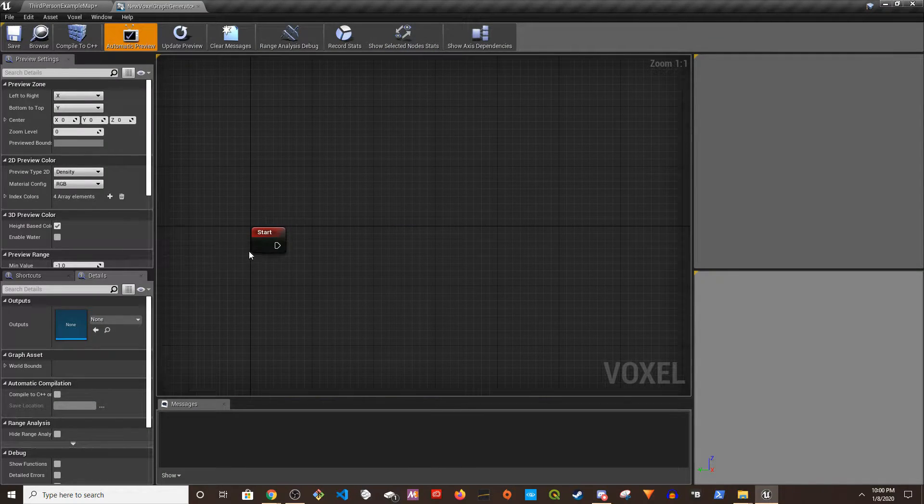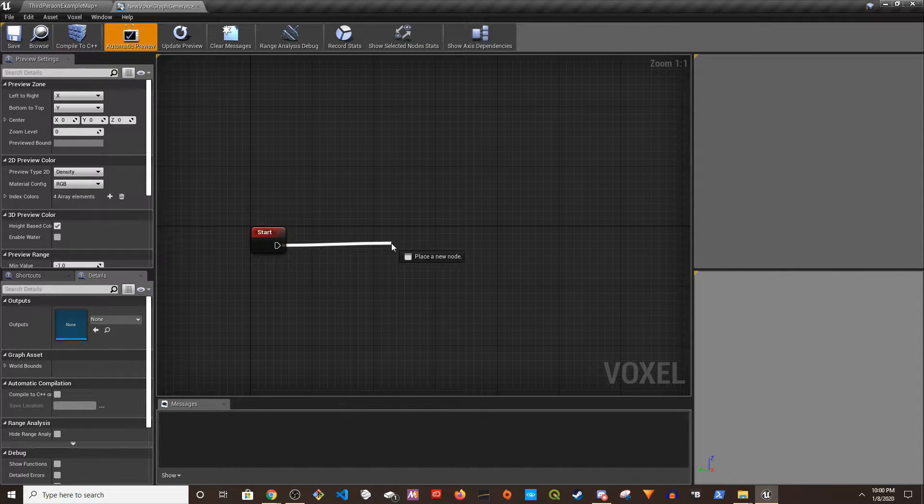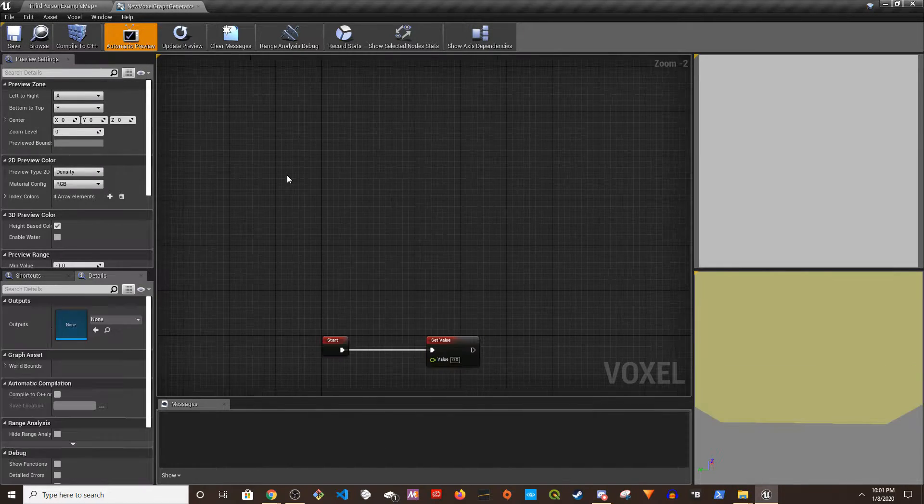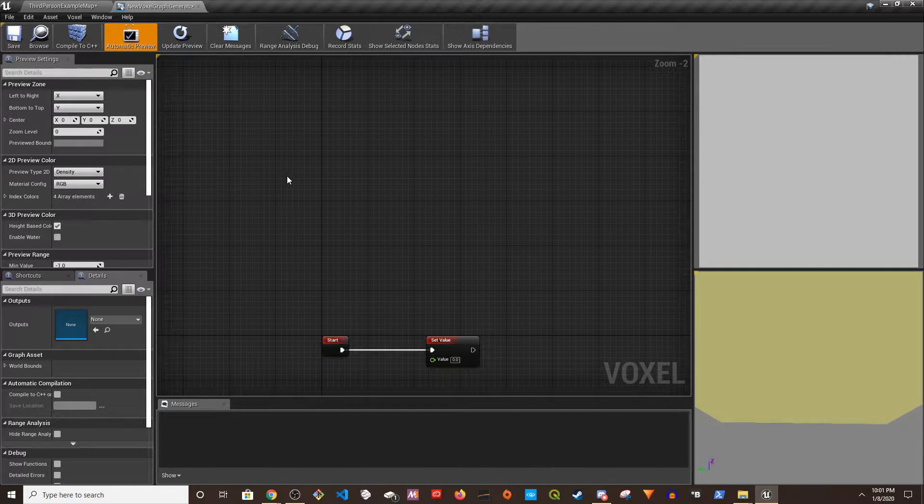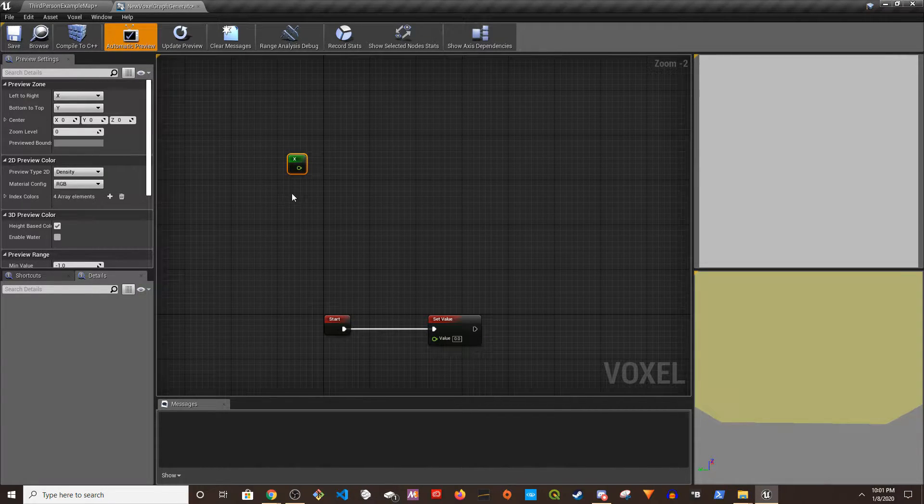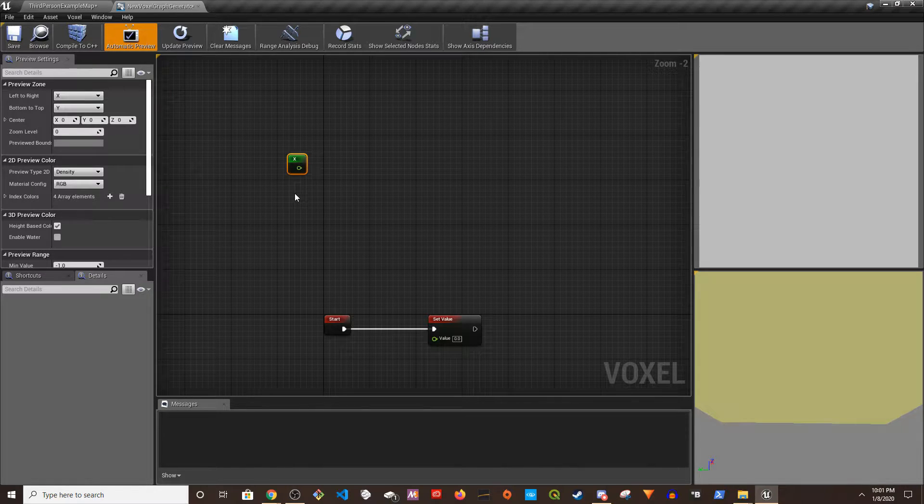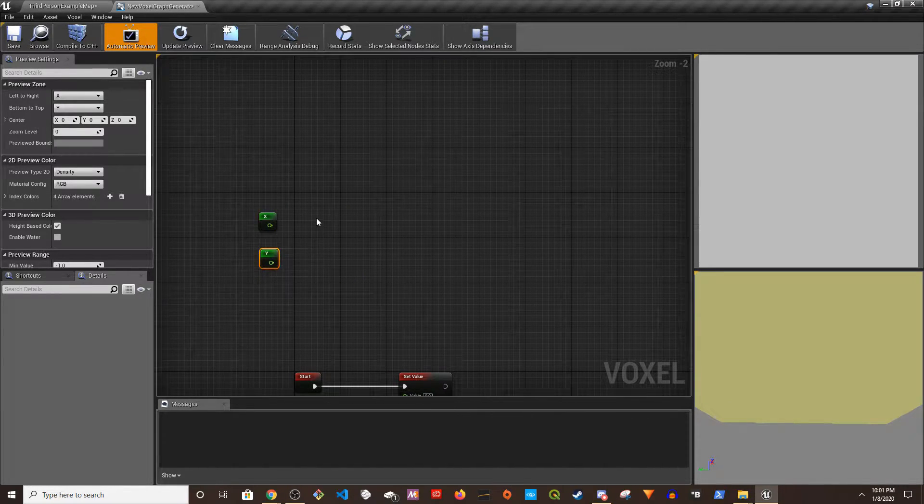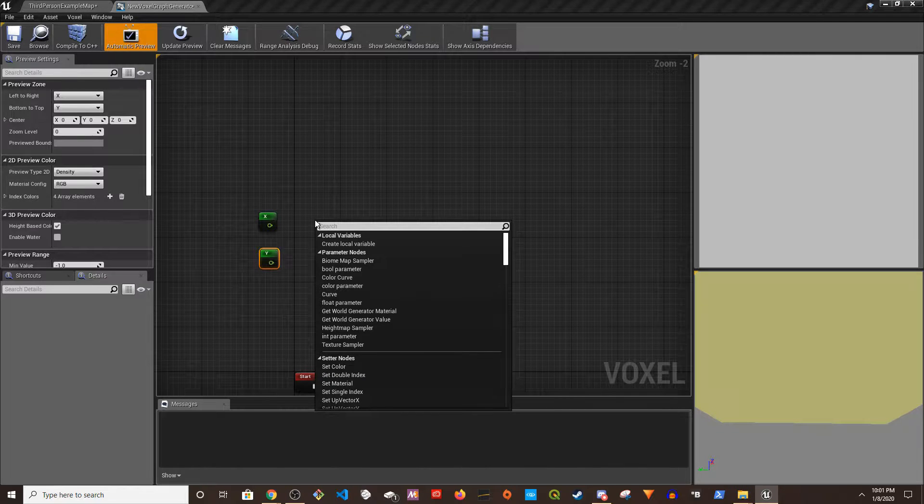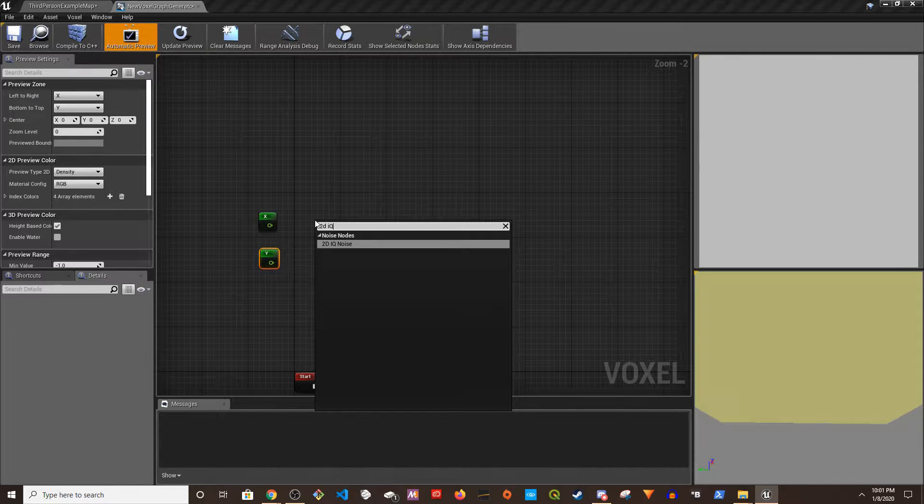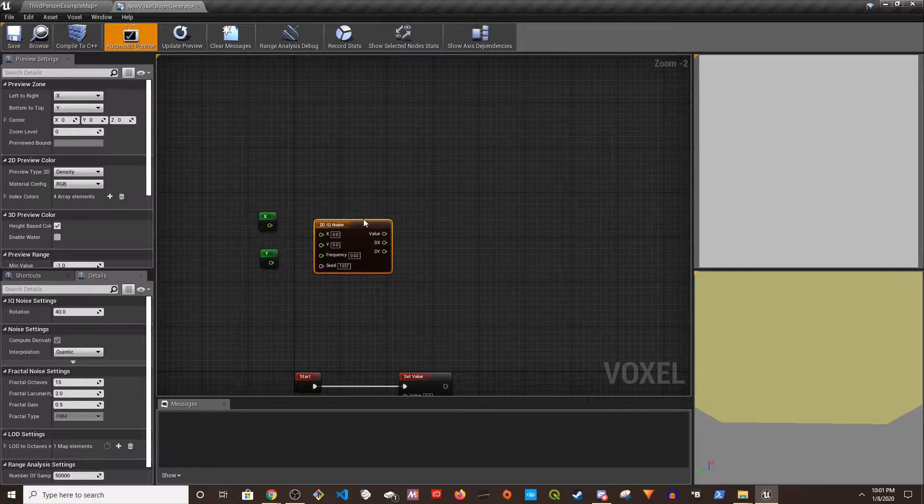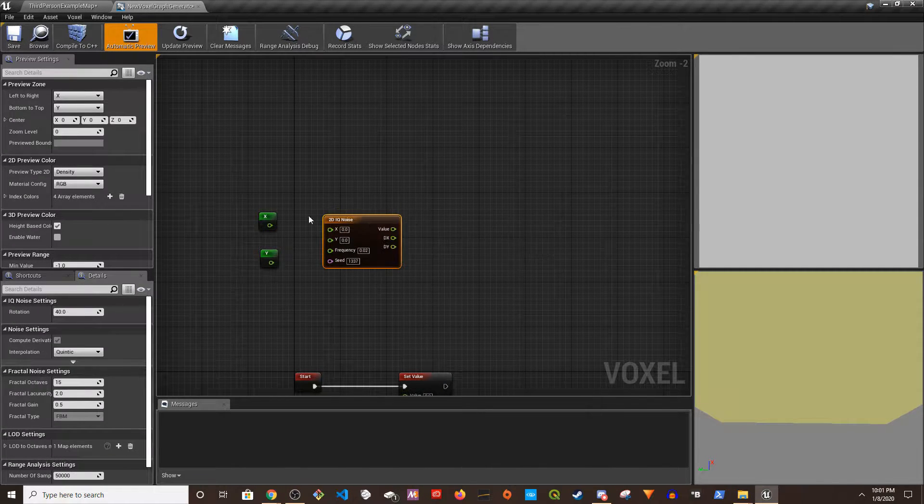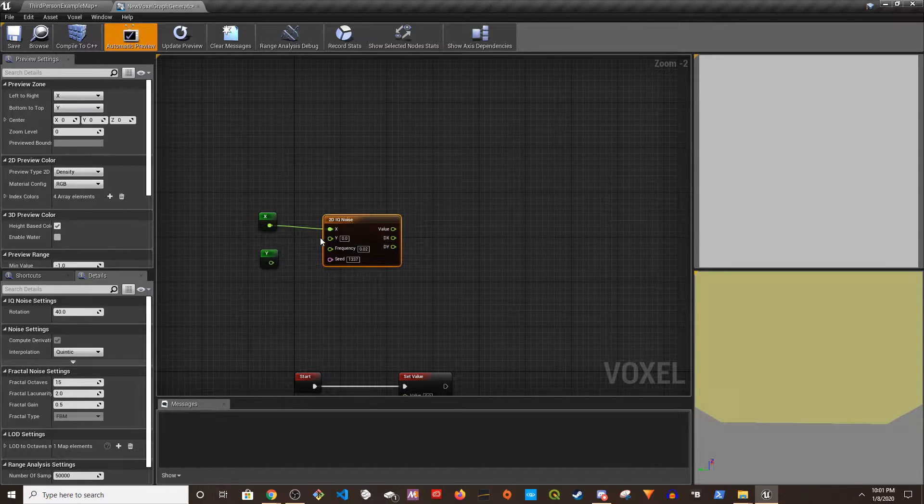And this is what you get. I'm going to quickly do Set Value. So I'm going to press X then left-click. I'm going to press Y, left-click. Now I'm going to right-click and look for 2D IQ Noise. I'm going to go for this and then plug in X and Y.